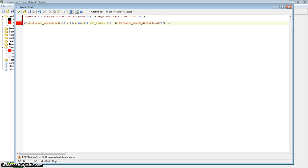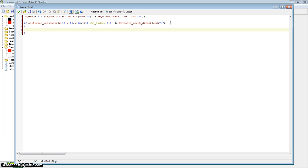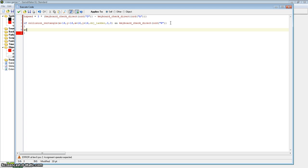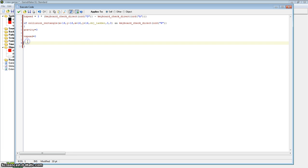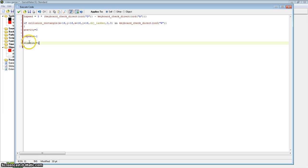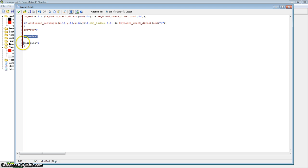So while we are holding the W key and colliding with the ladder, our character will go up. You can change this to the space bar by replacing the W with vk_space. Now, inside this condition we need to set gravity equals zero, because we are currently climbing and we don't want gravity to force us downwards. V speed equals minus one, which means we are going upwards. And climbing equals one, which tells that variable that we are climbing.